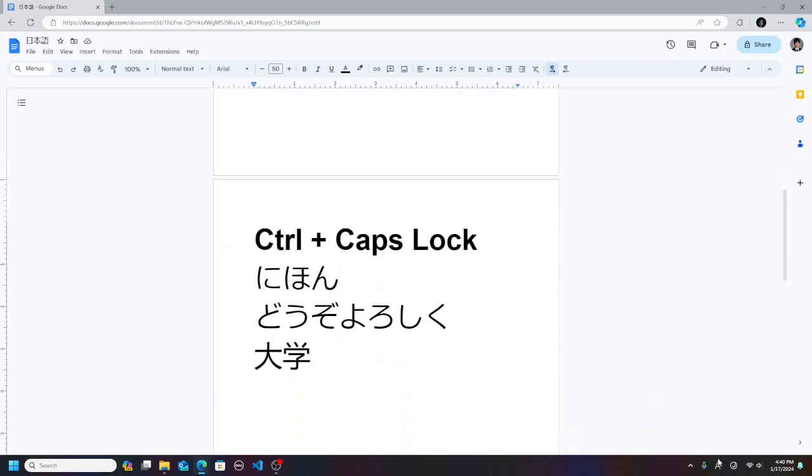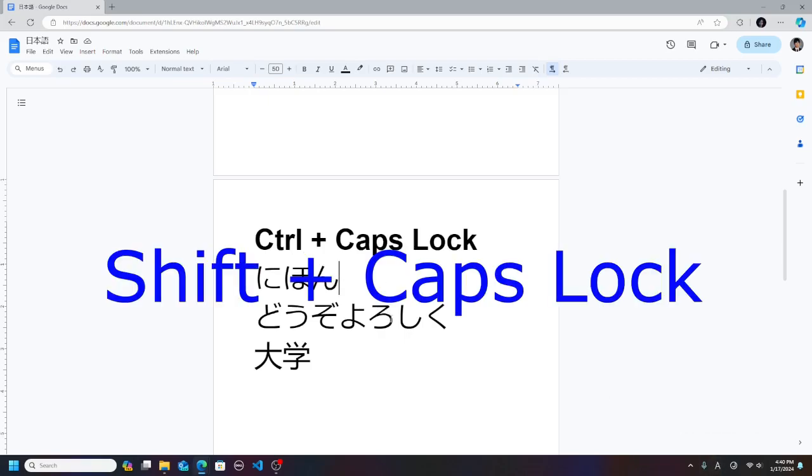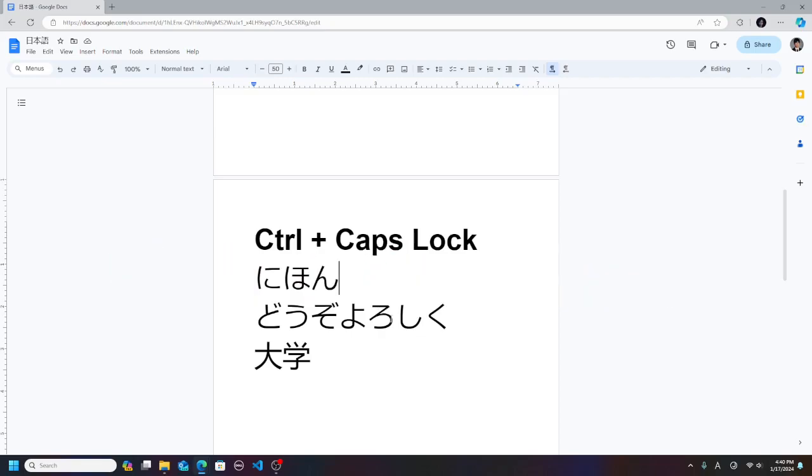You will notice that it starts with the alphanumeric mode, which you can access by pressing Shift Caps Lock.